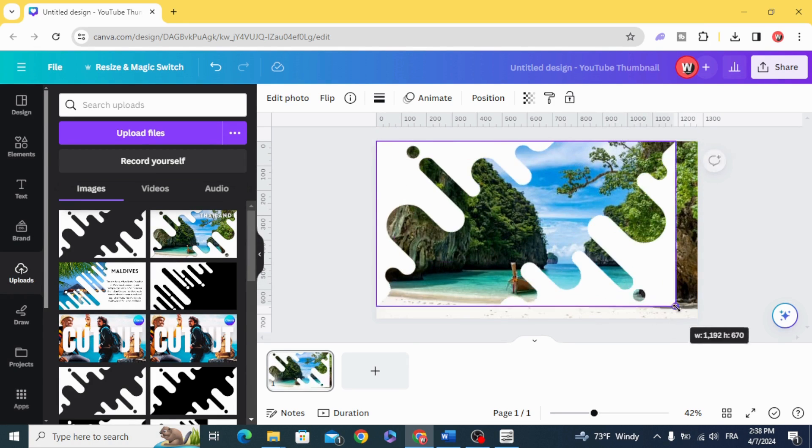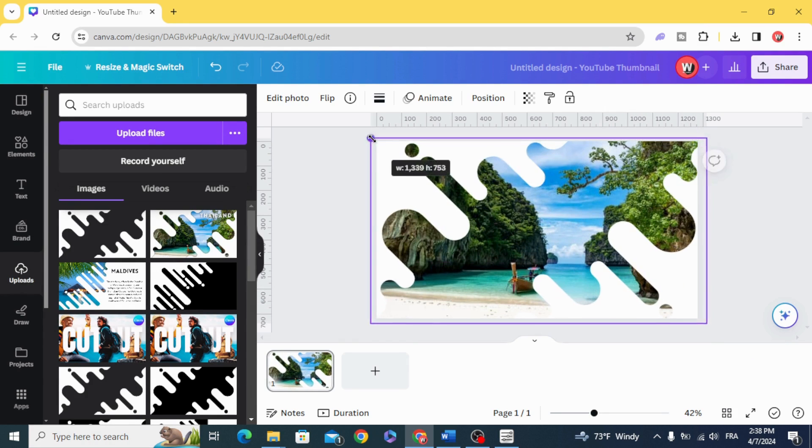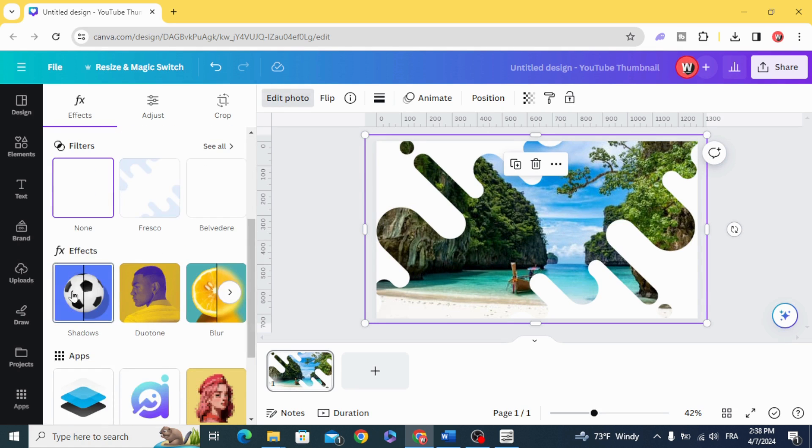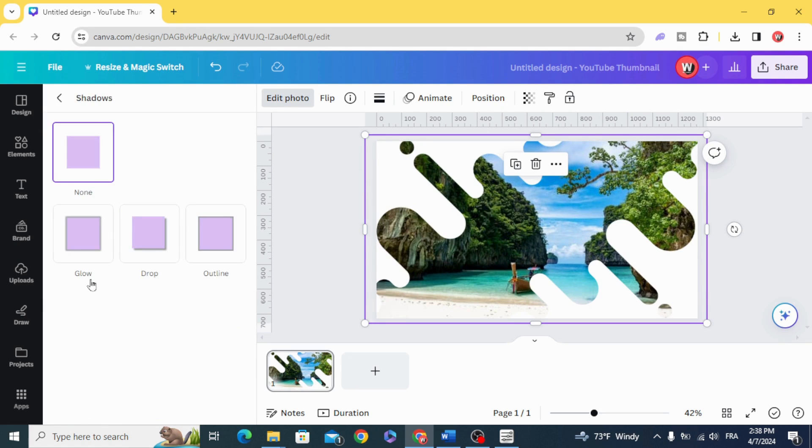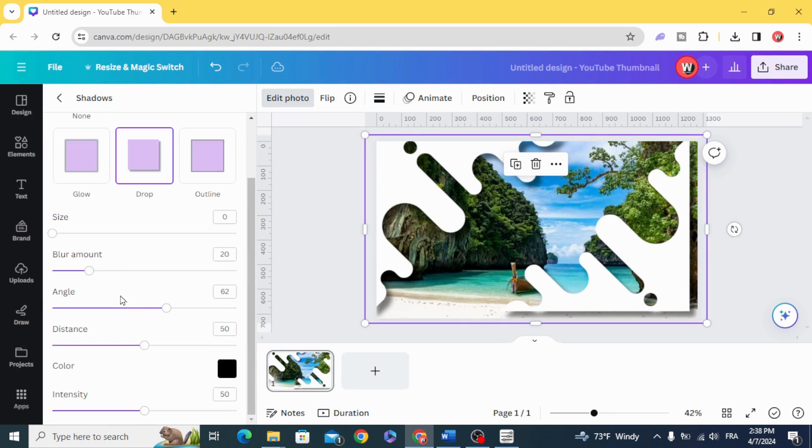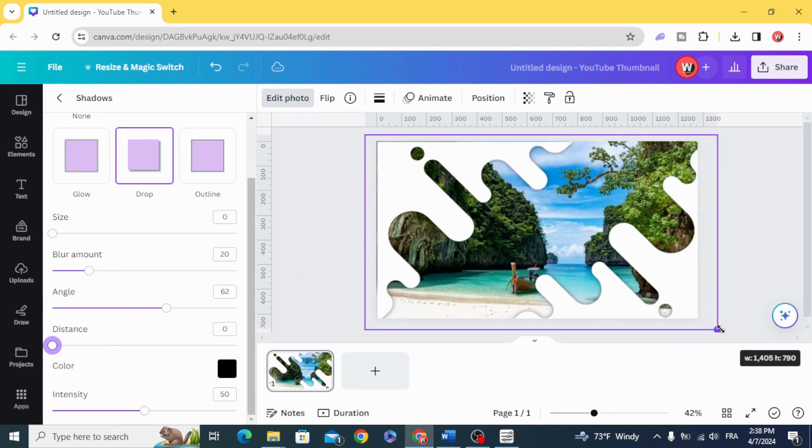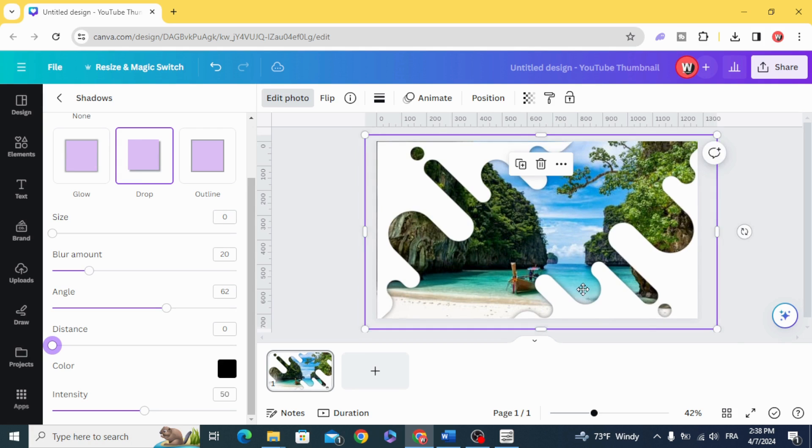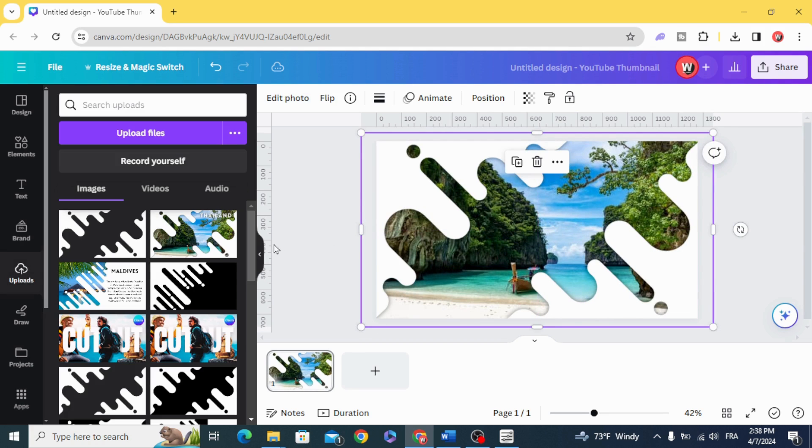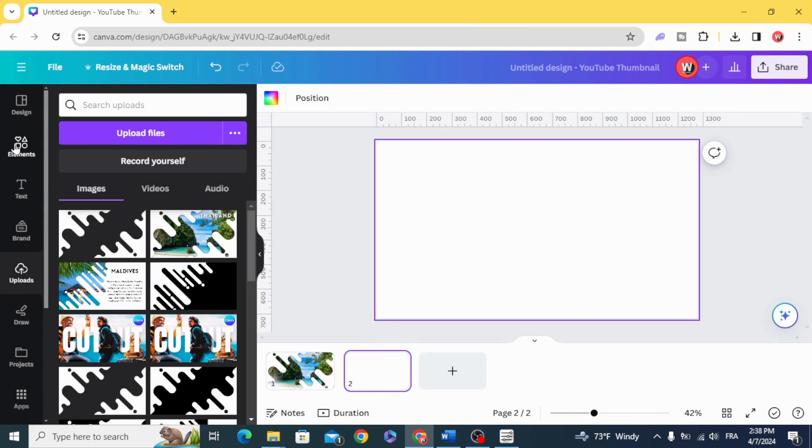Resize this image. Go to edit photo, shadows, drop, and decrease the distance to zero. Here is the first slide.